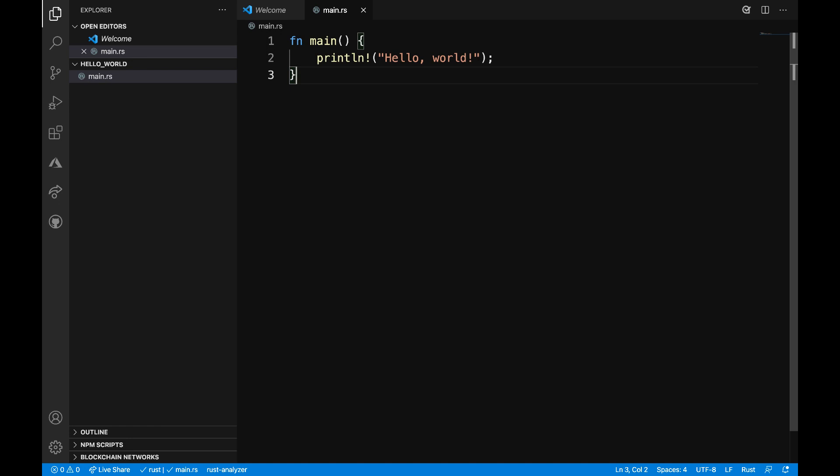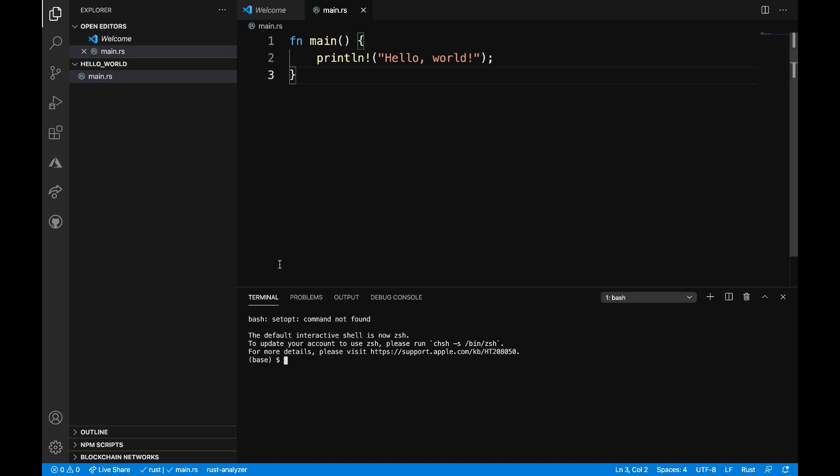To open up that terminal, I can go up to the top menu and select terminal, new terminal, or also use the shortcut, which for me is Control tilde. Once there, what I want to do is first confirm that I'm in the directory I expect.